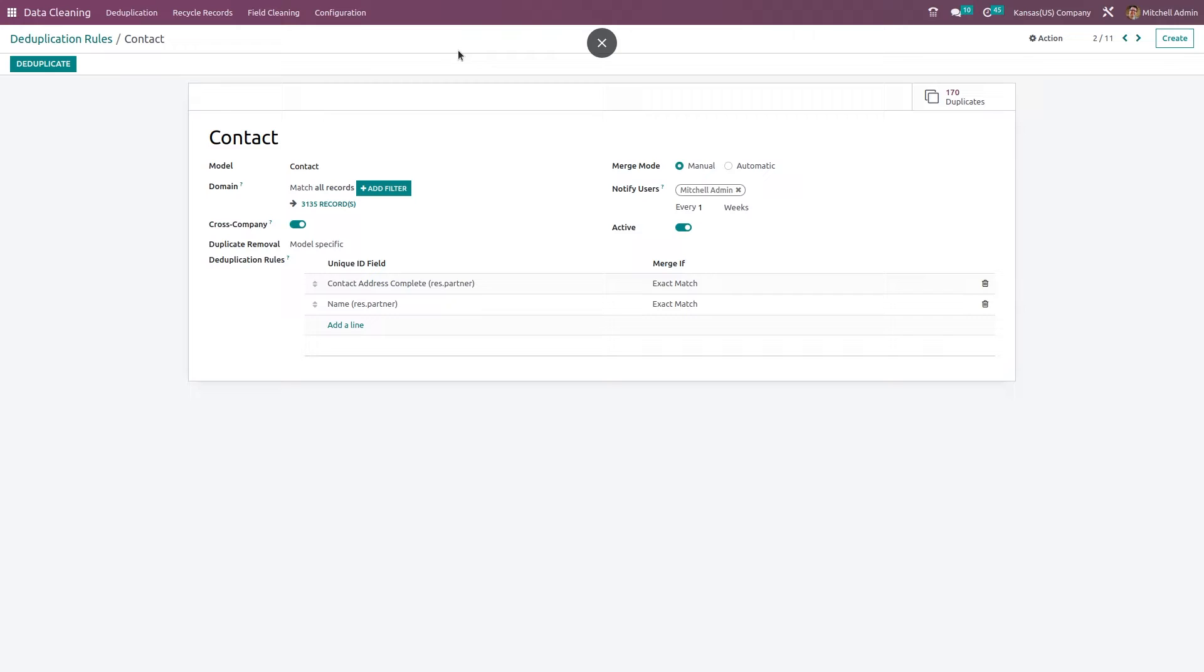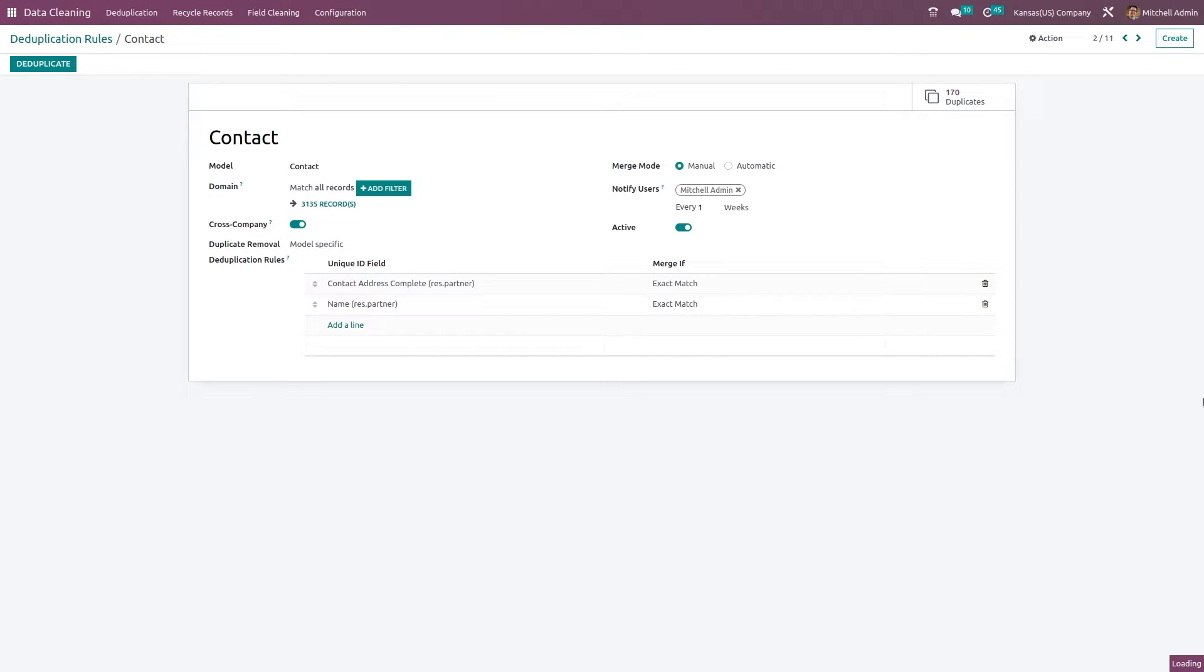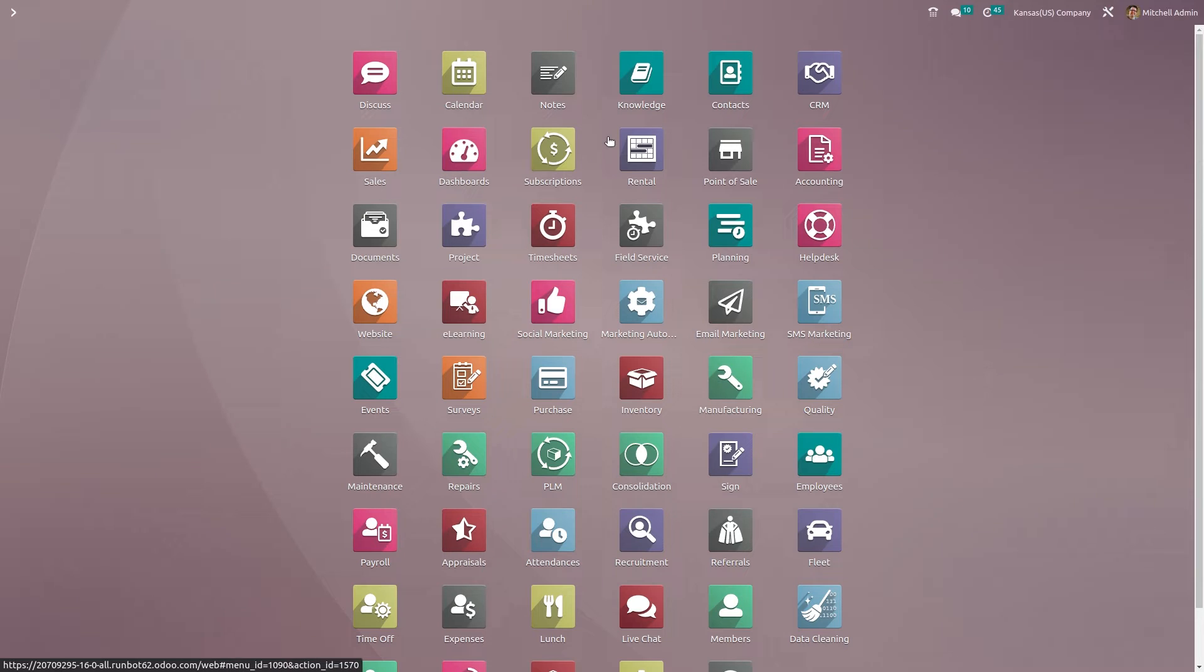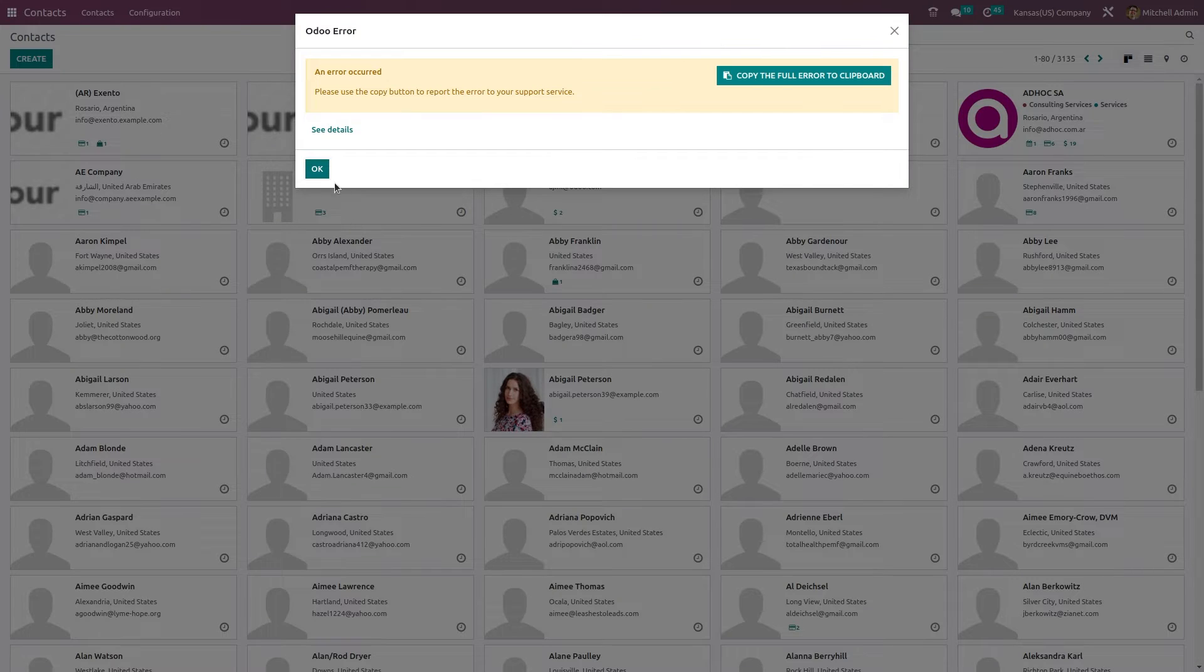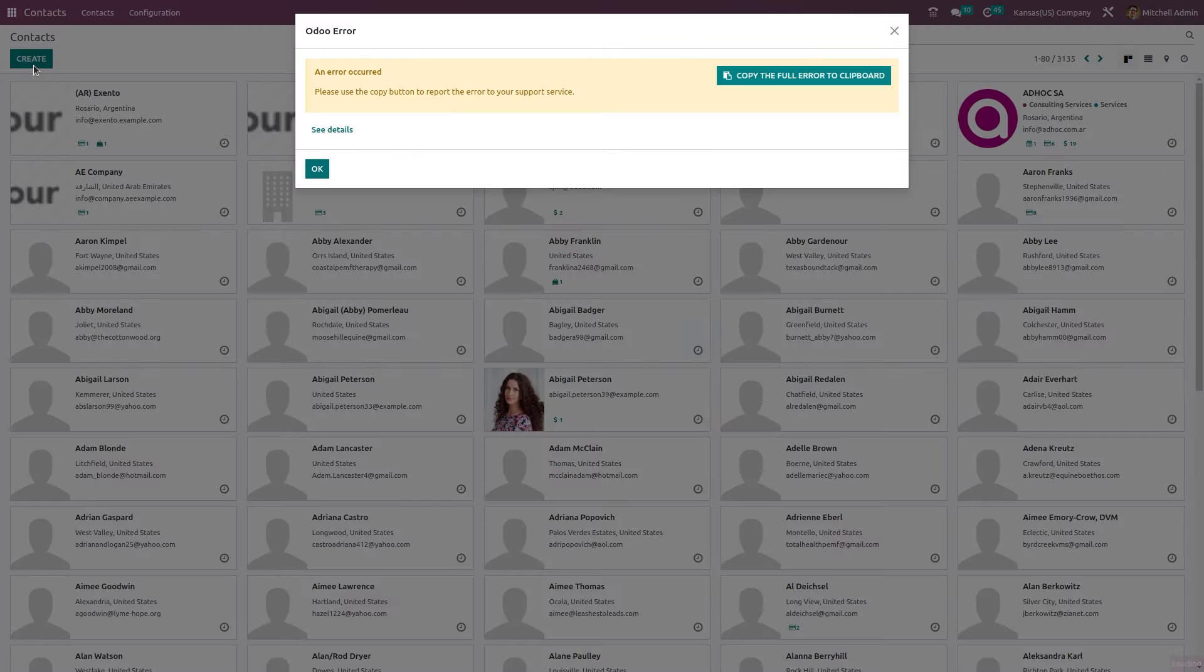Here you can see a deduplicate button. It's not yet time to click that. Let's go back and open the contact module and create two contacts with the same name.